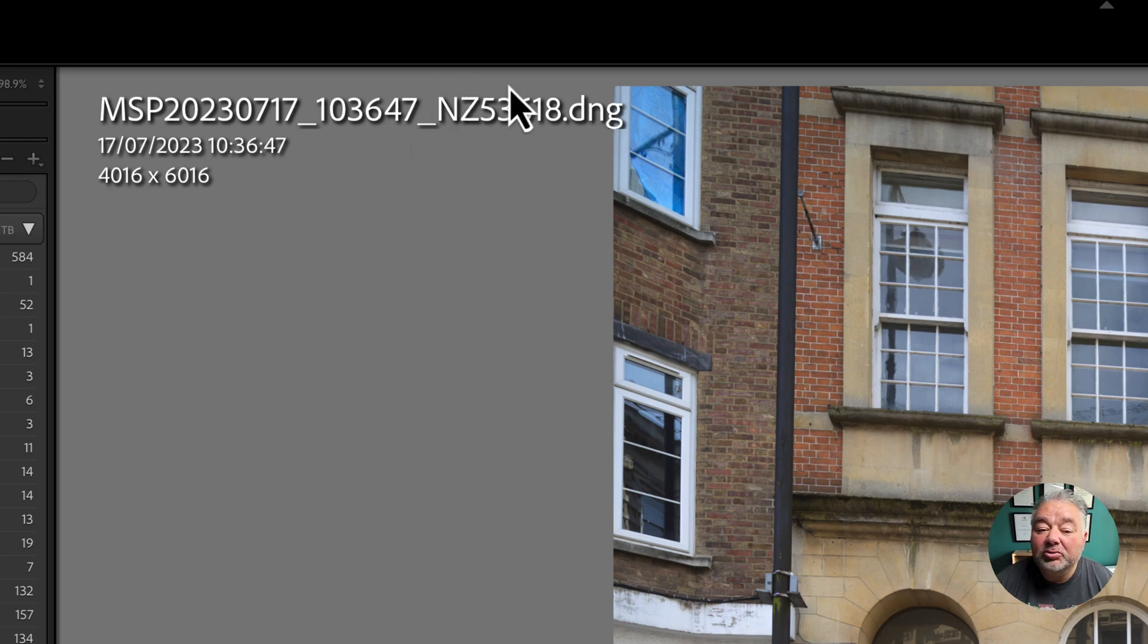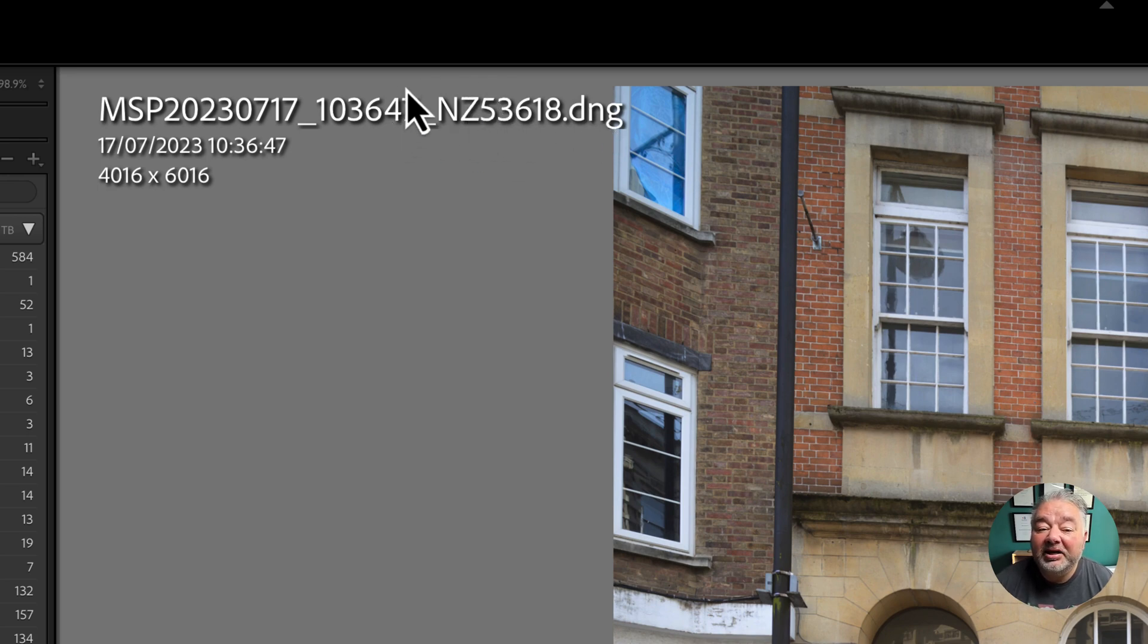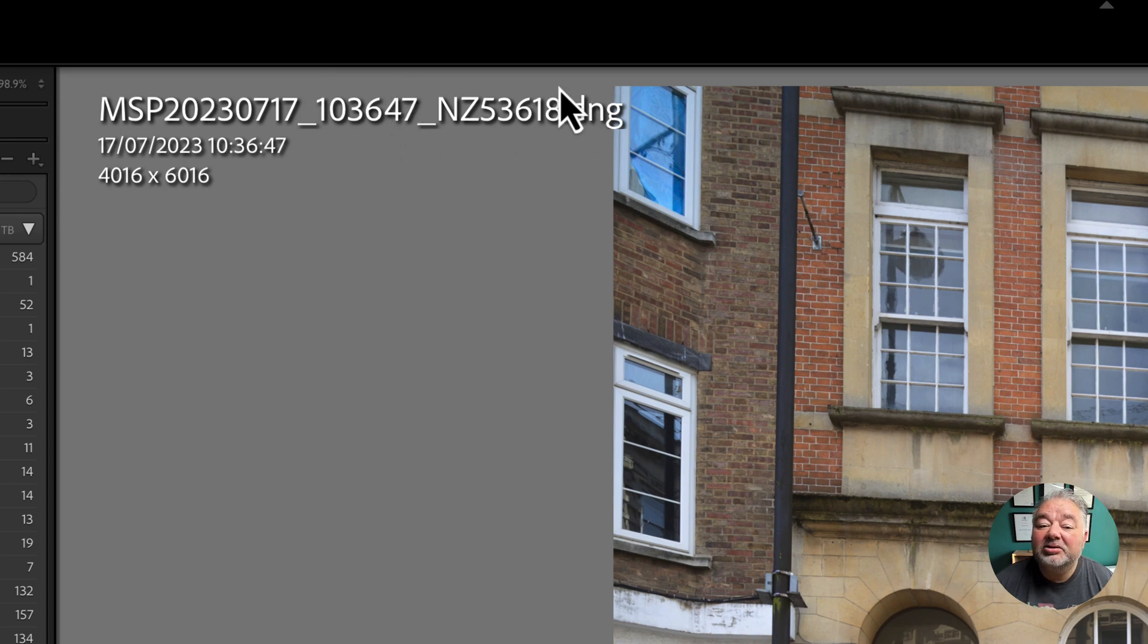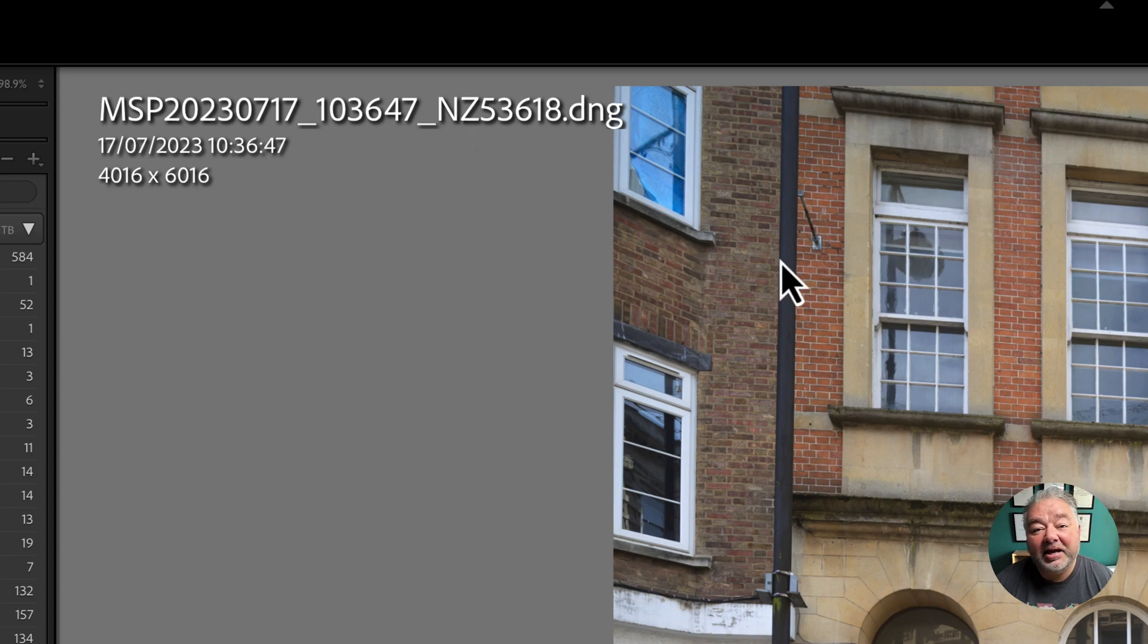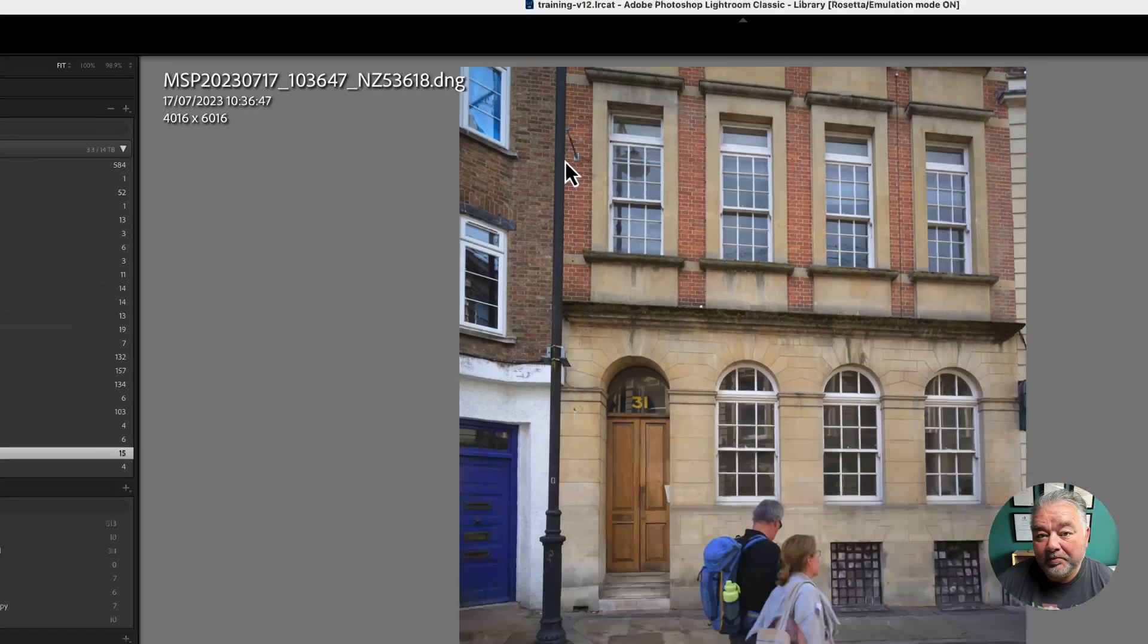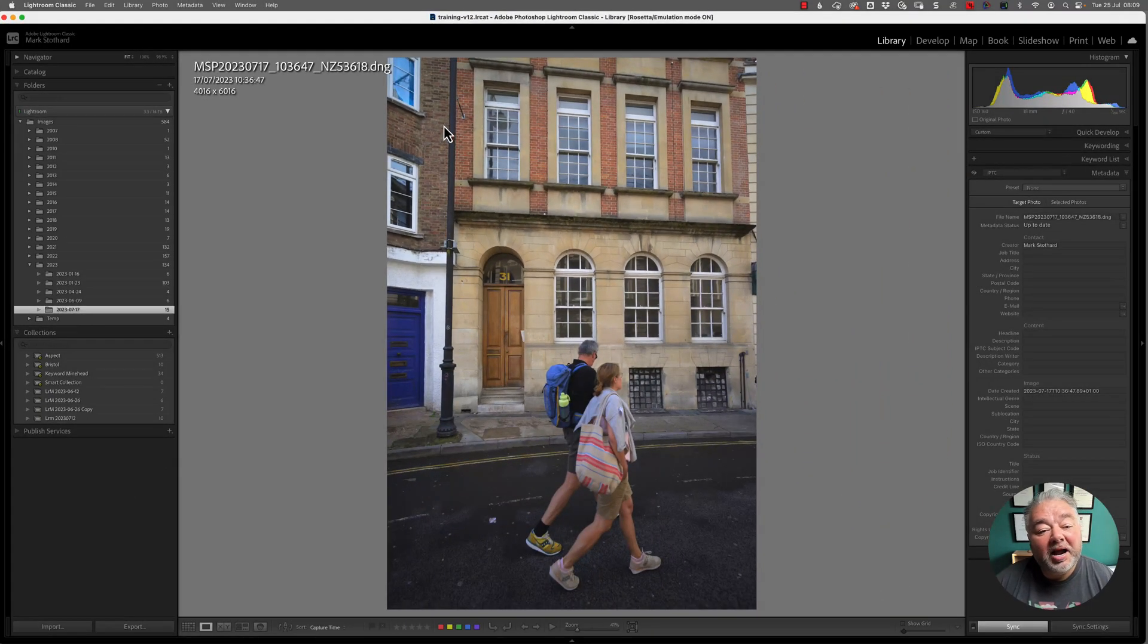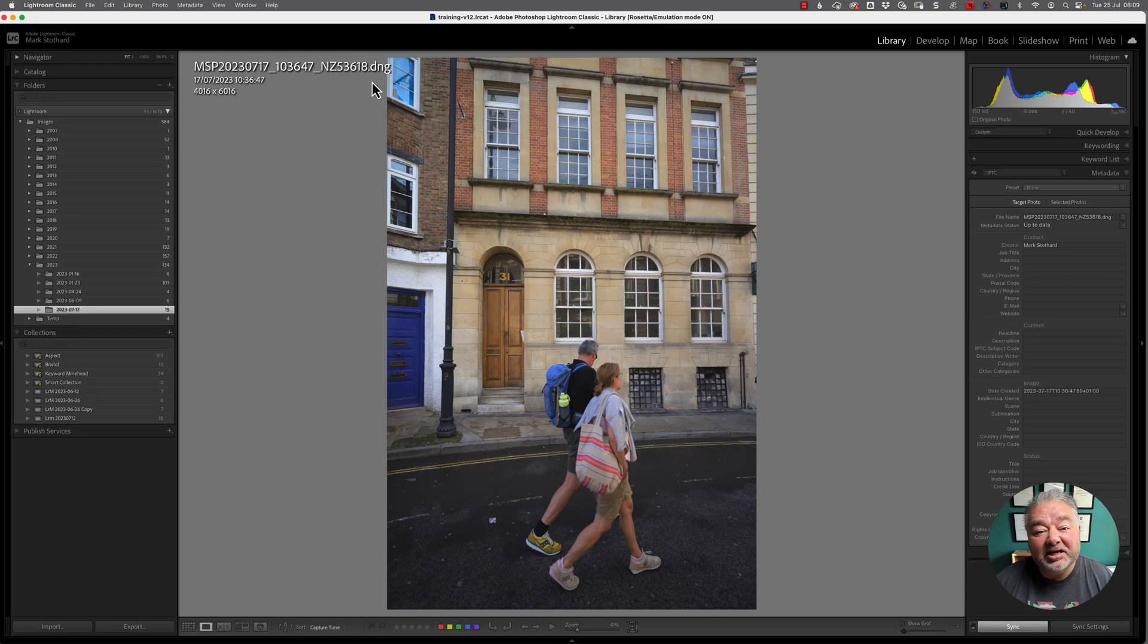Even if I had two identical cameras side by side, both taking it at exactly the same time, the shutter actuation number will be different. So each image that I have in my catalogue has a unique number. But perhaps I want to reset this file naming system.